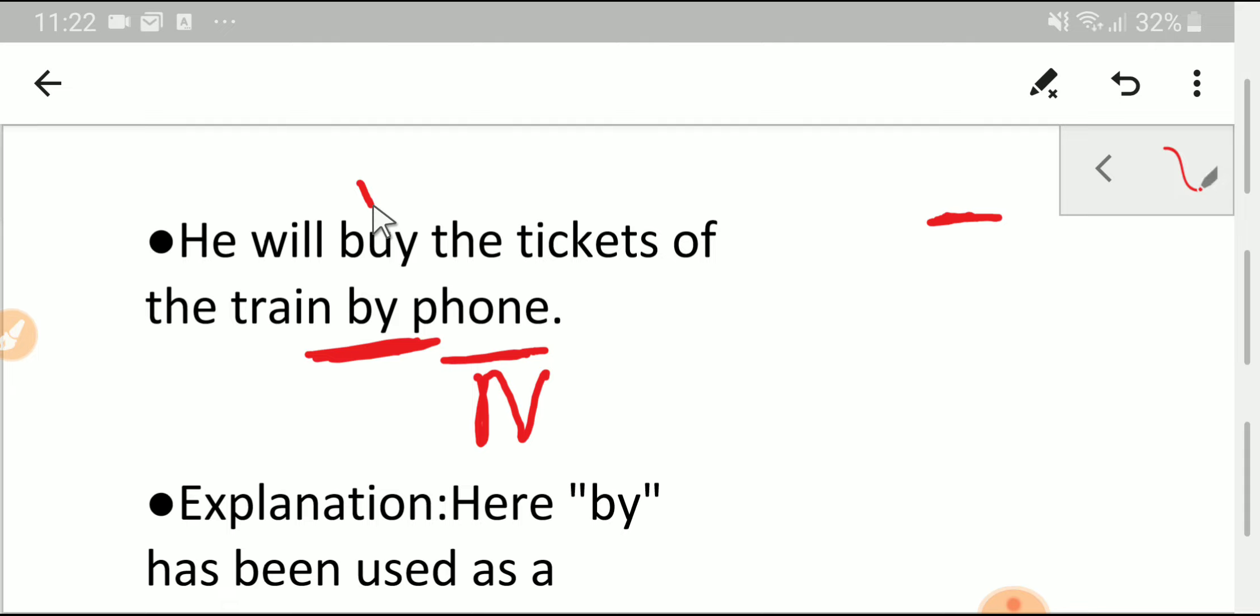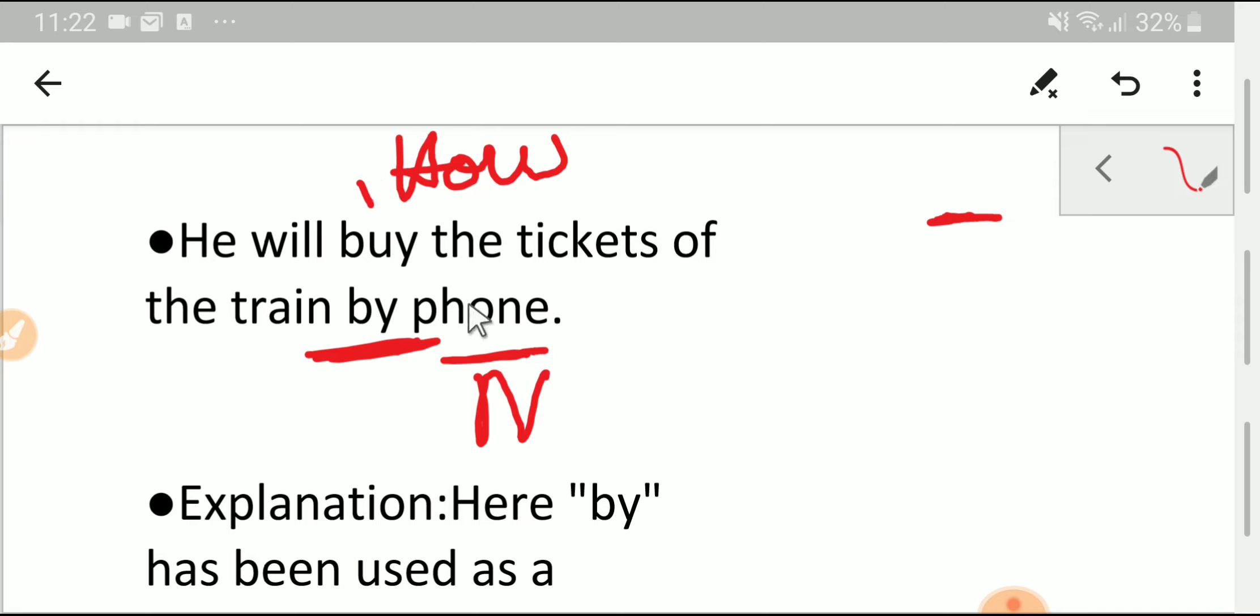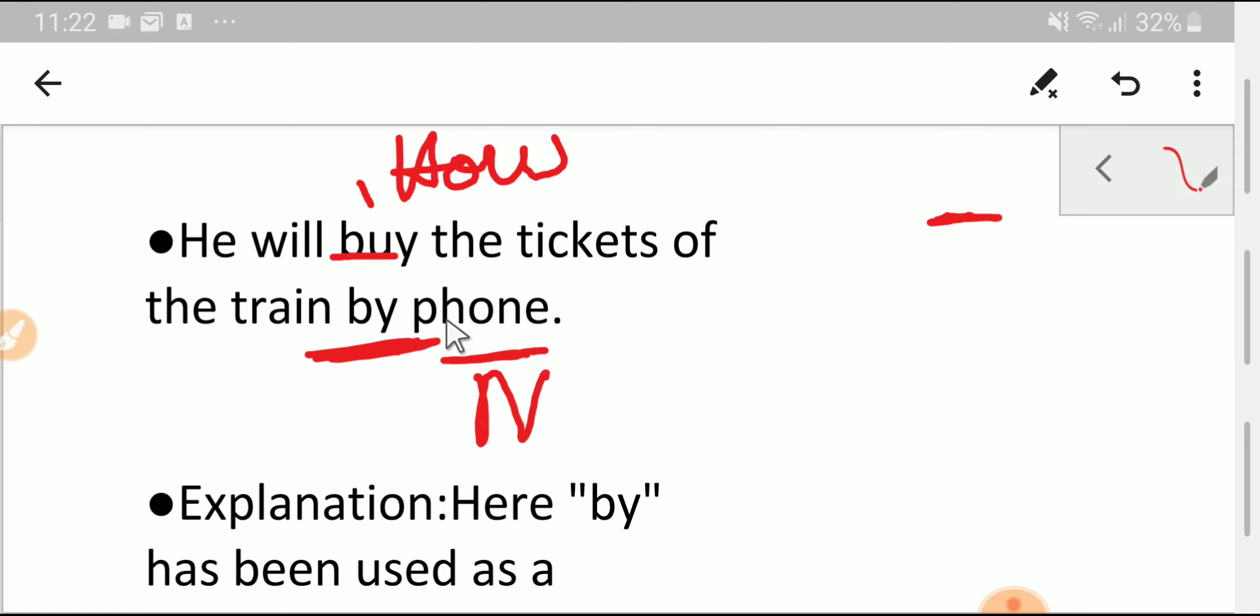If you ask this verb 'by how?' - how? - then you will get 'by phone'. That is, 'by phone' is an adverb. You know that an adverb can modify a verb, right? So 'by phone' is a prepositional phrase which is functioning as an adverb. So 'by phone' is an adverbial prepositional phrase.